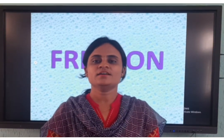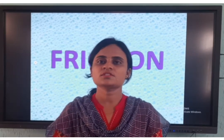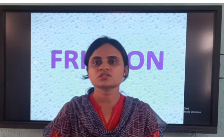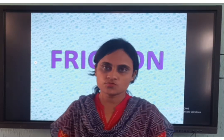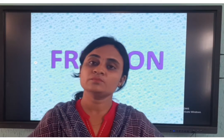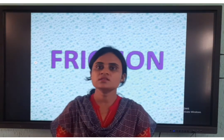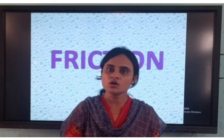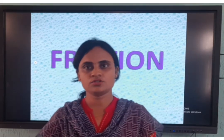Good morning children, how are you all? We are discussing about the chapter from the last class, which was force and pressure, right? You all know what you mean by force, what you mean by pressure, and where you are going to experience this in your day-to-day life at present situations, right?